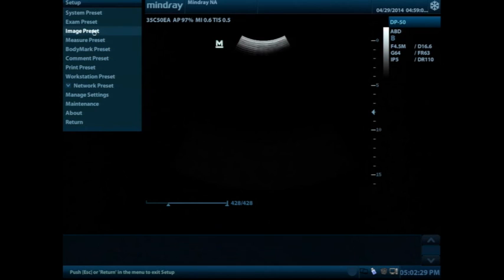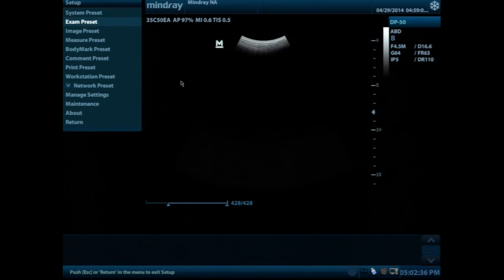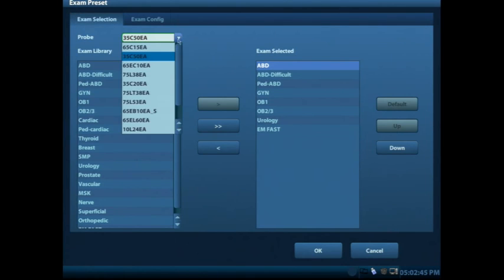As you look at other things that are on this list, you see exam preset, image preset, as well as a few other things. I'm going to briefly talk about exam preset. That shows you what is loaded on each transducer. You can see that one of the transducers plugged in is my curved transducer.